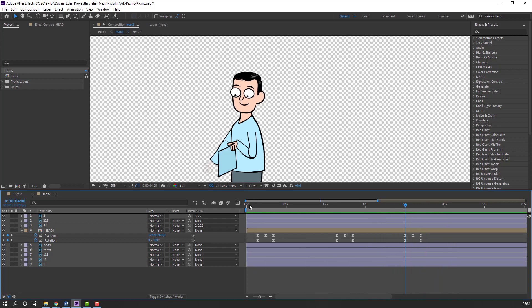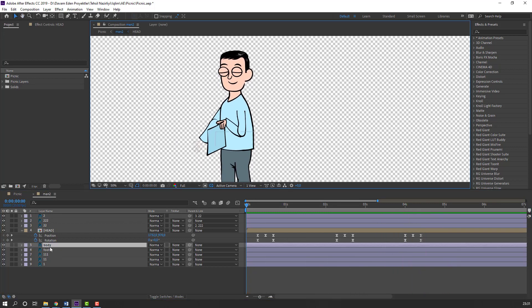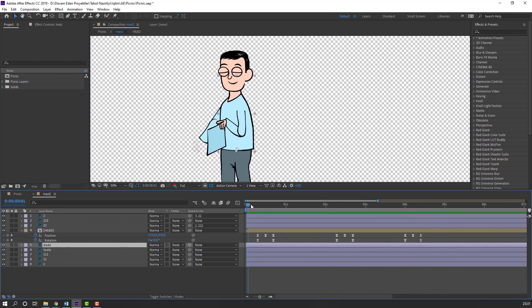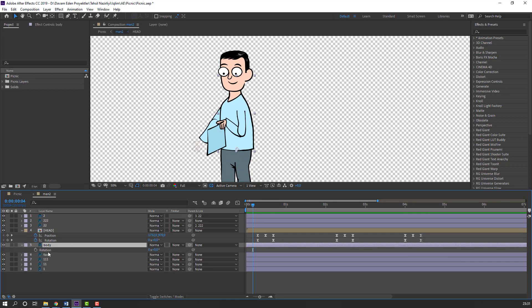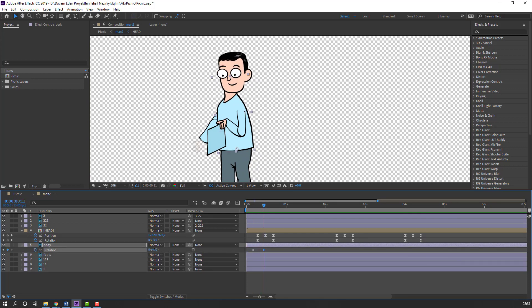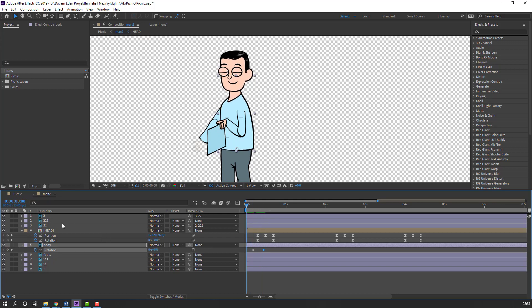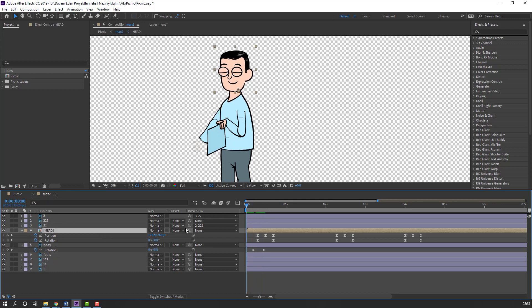Select this body, press R to make a rotation keyframe, go here and change rotation. Then select this here, parent to this body, and let's see.